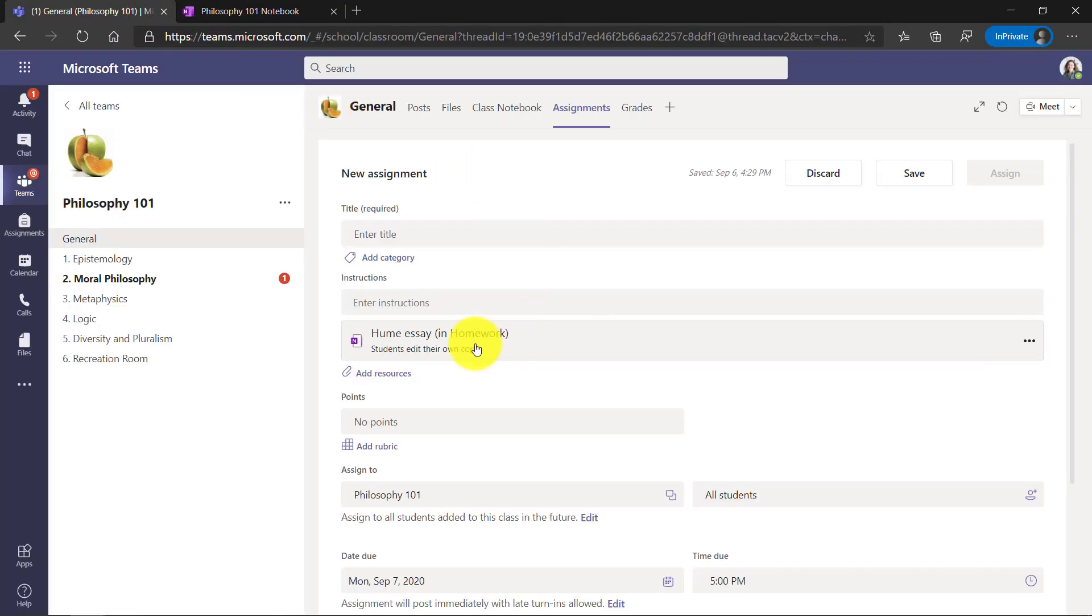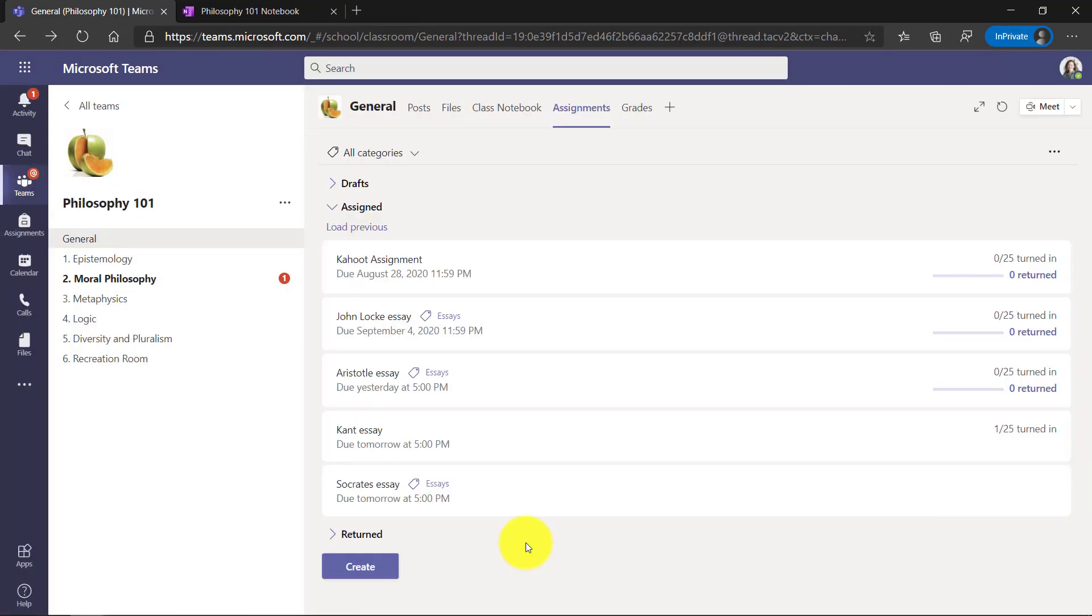Now this is creating a brand new page in the content library and it's going to distribute it to all my students. So I'll just discard this one because we're not going to create another assignment. I've pushed out my Socrates essay.